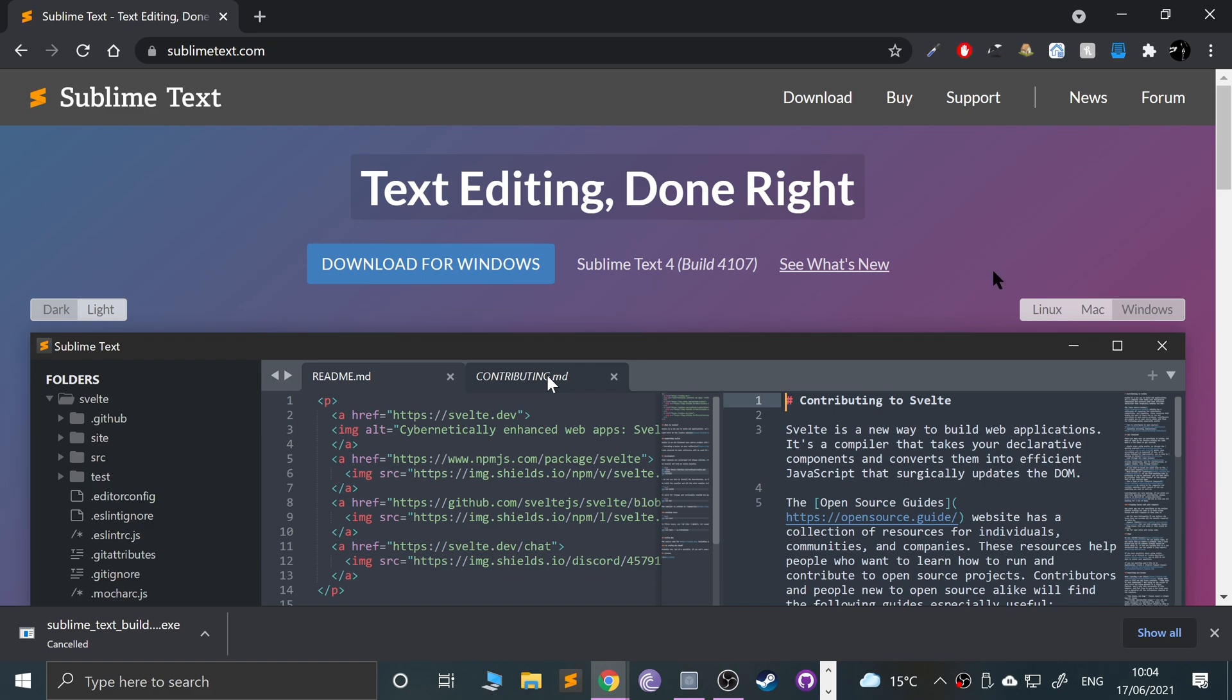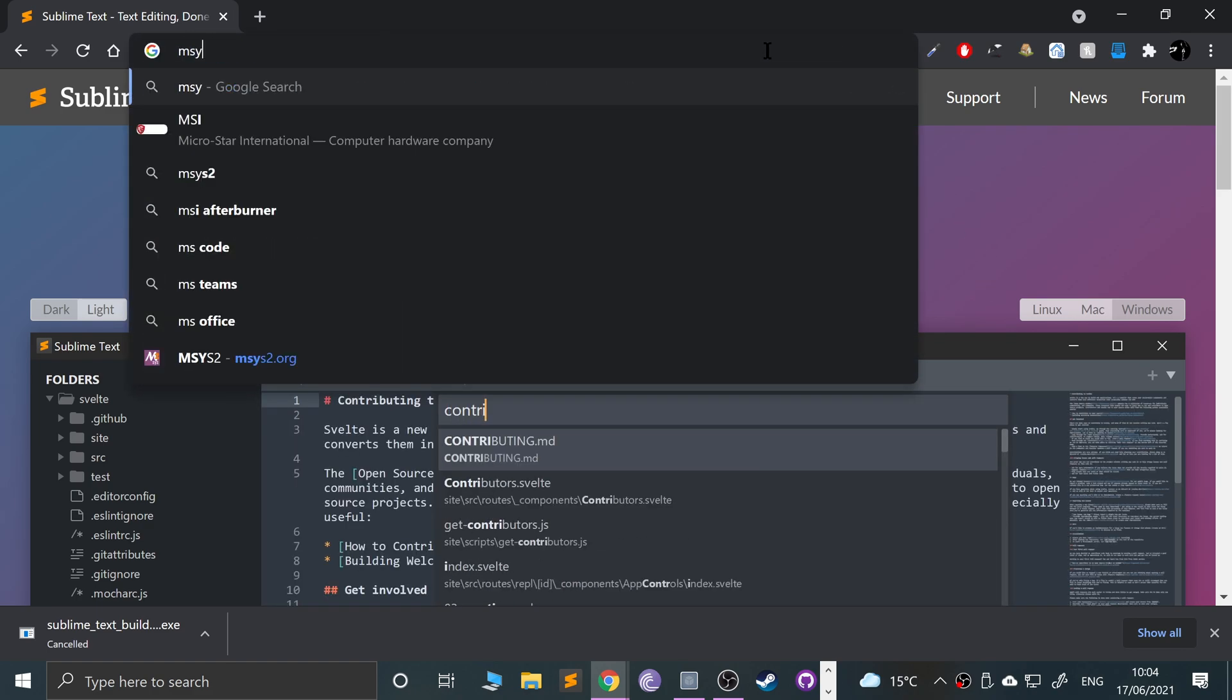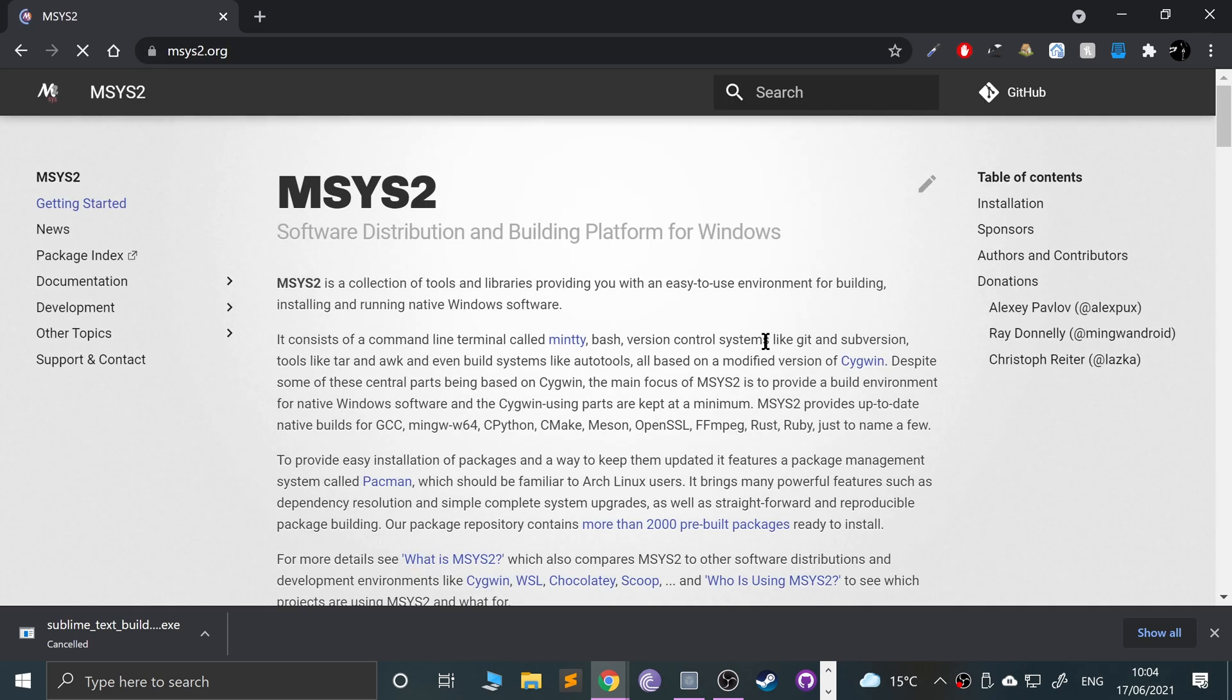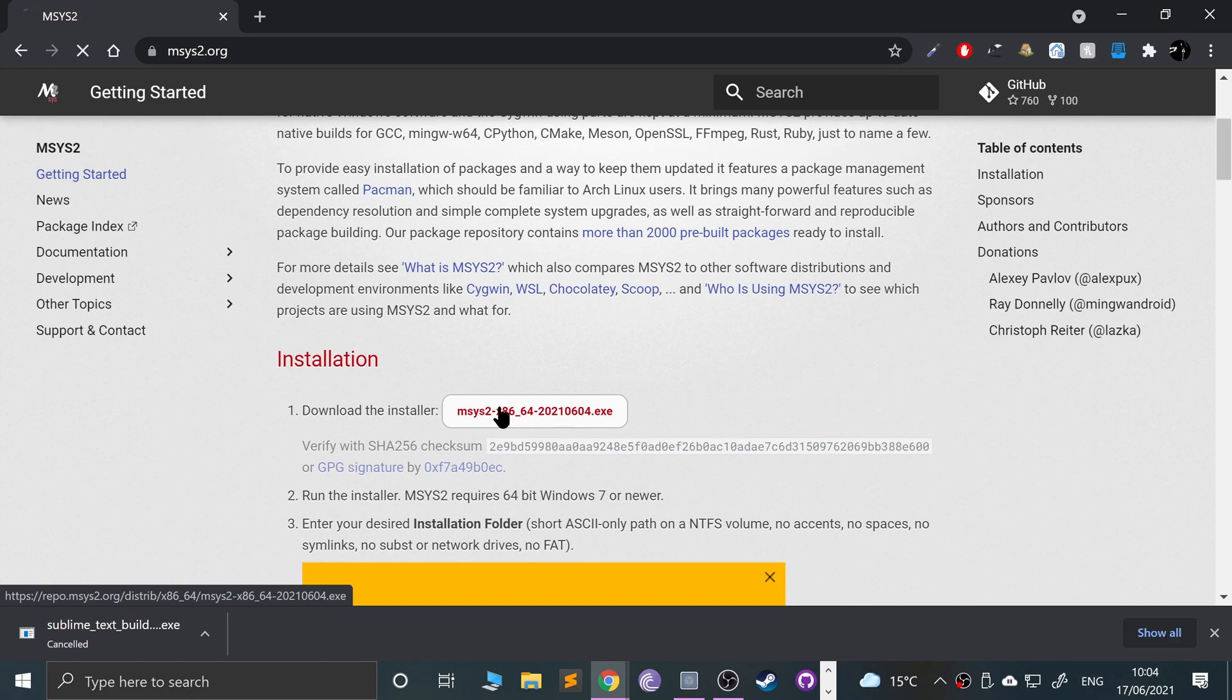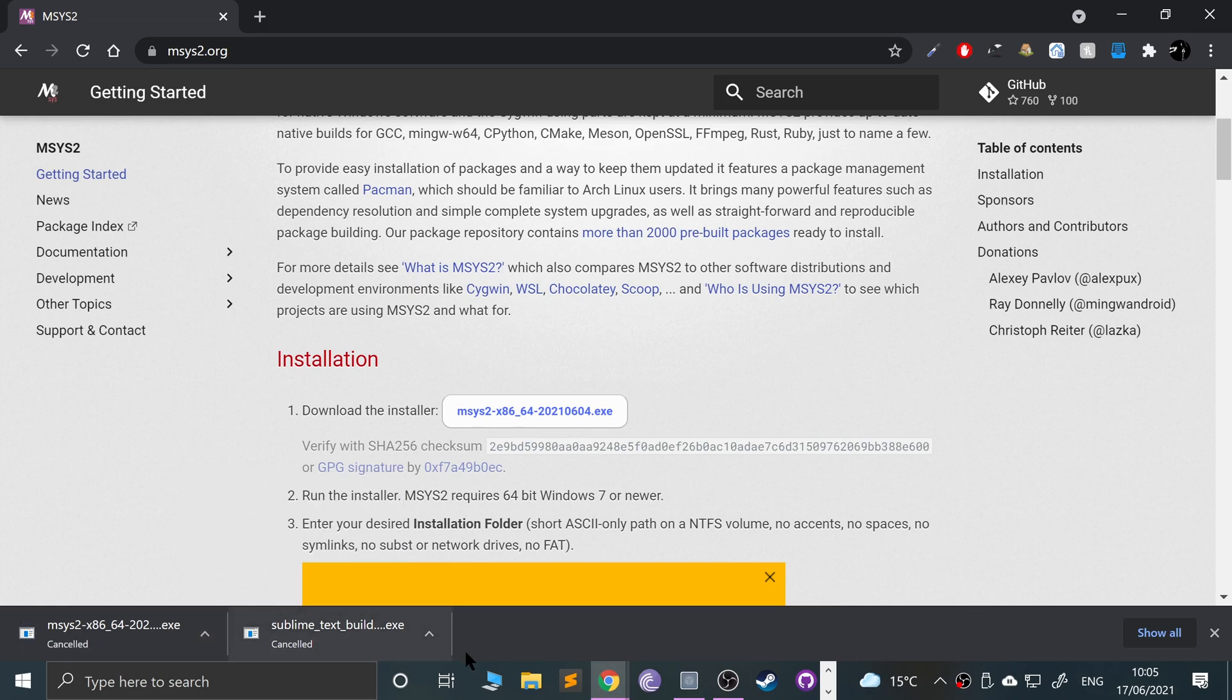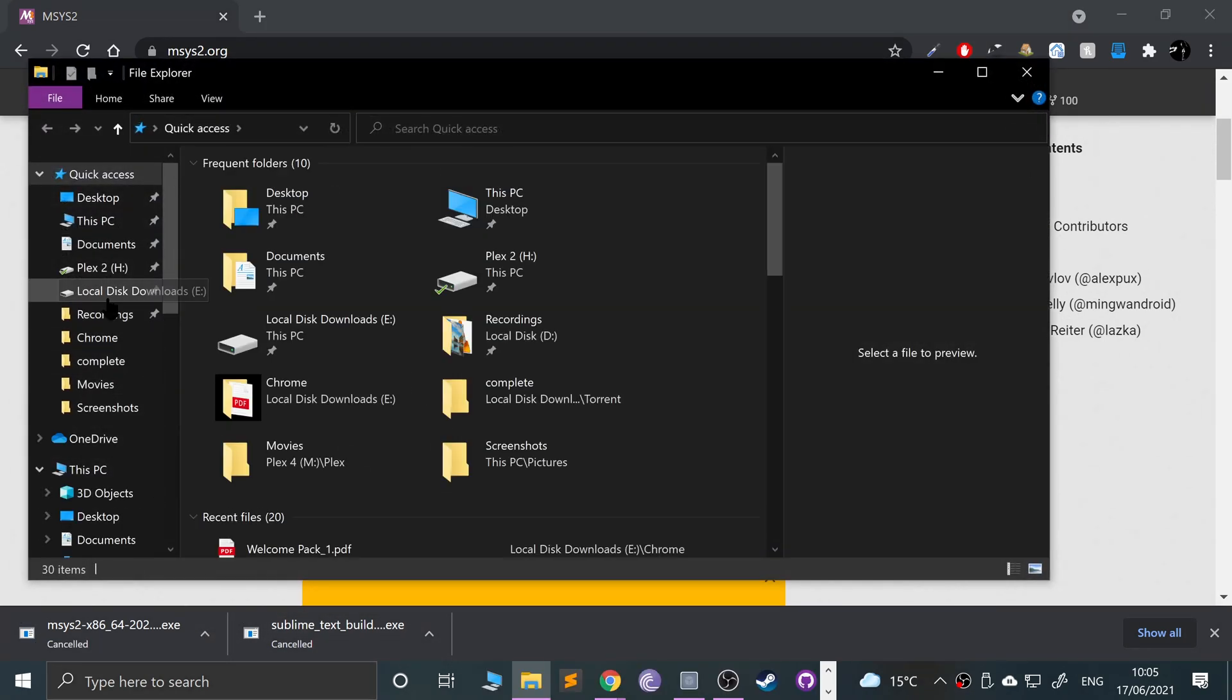Now we need to go to msys2.org and scroll down, click this download installer. It'll start downloading. I'm going to cancel it because I've already got it, to save a bit of time.